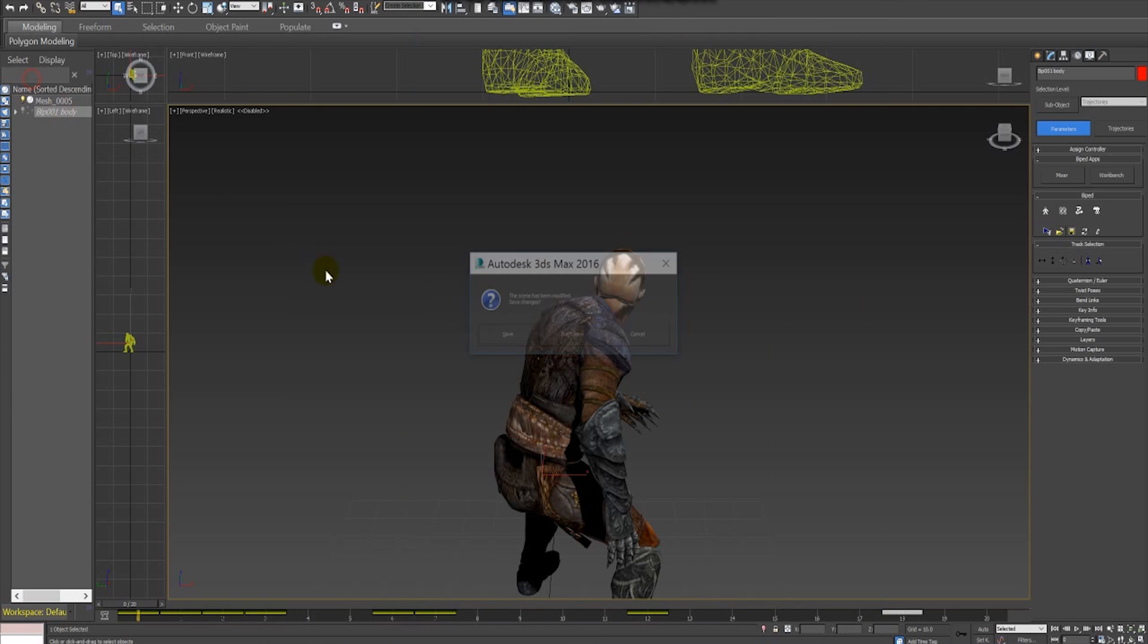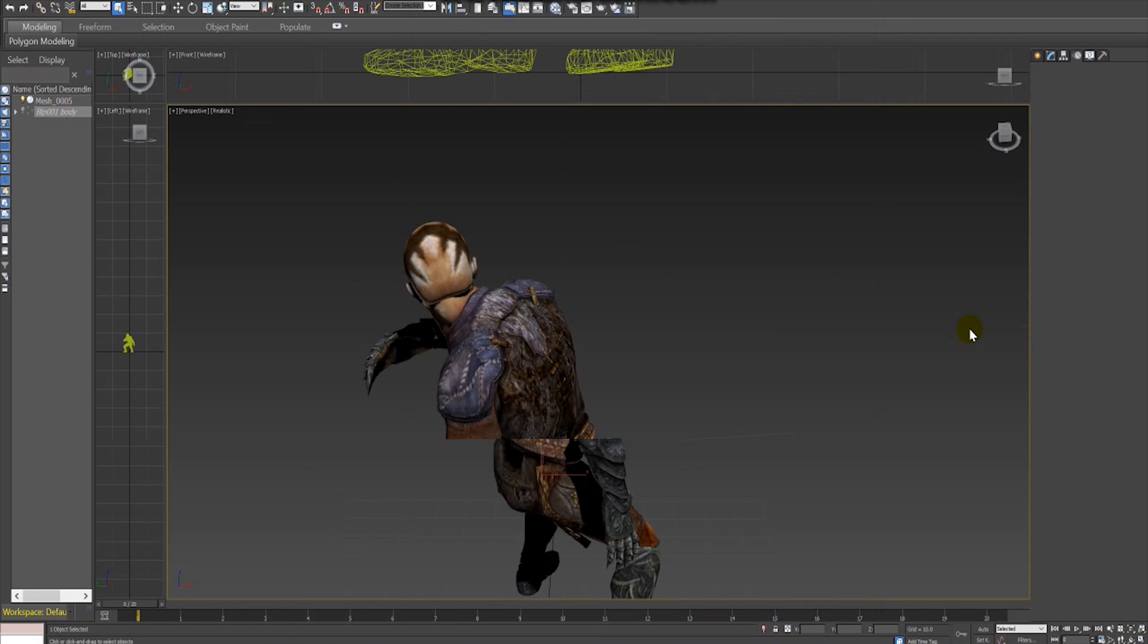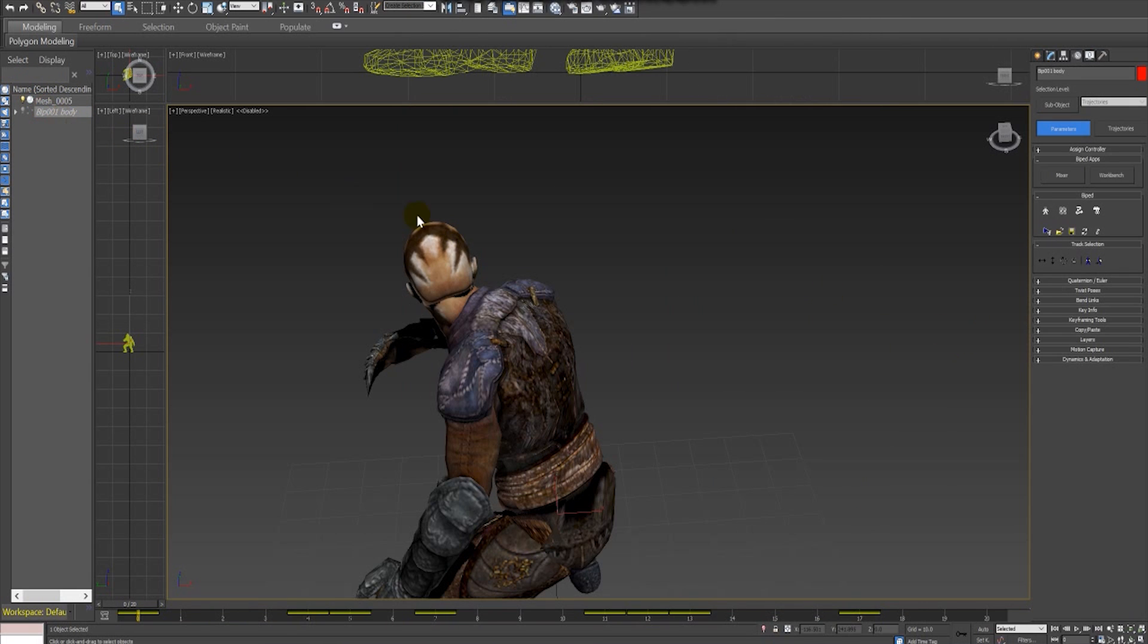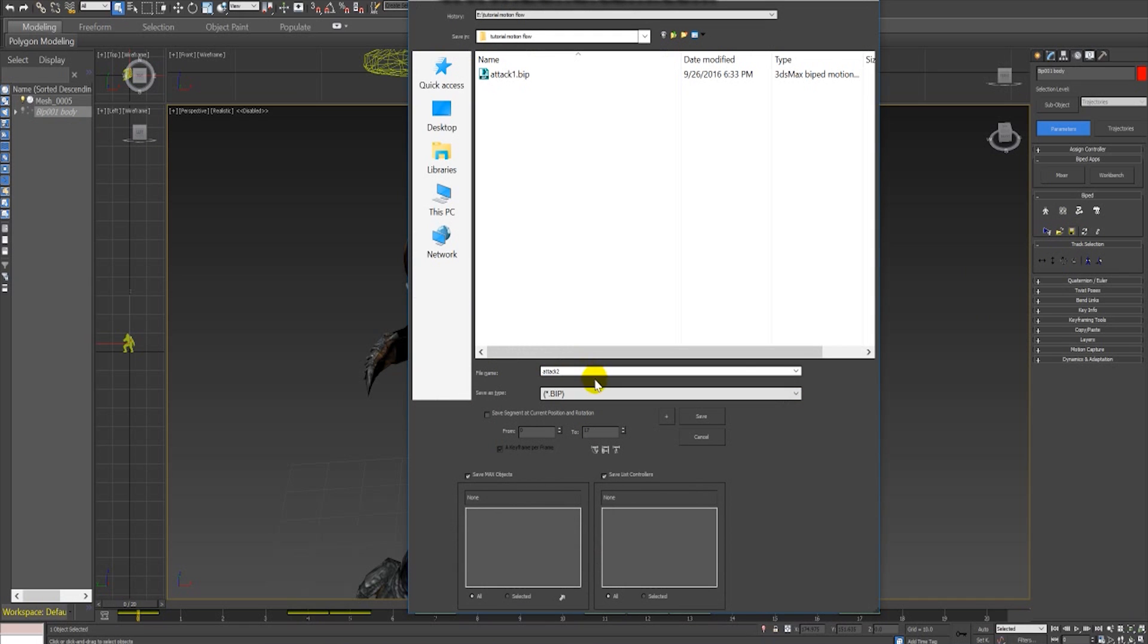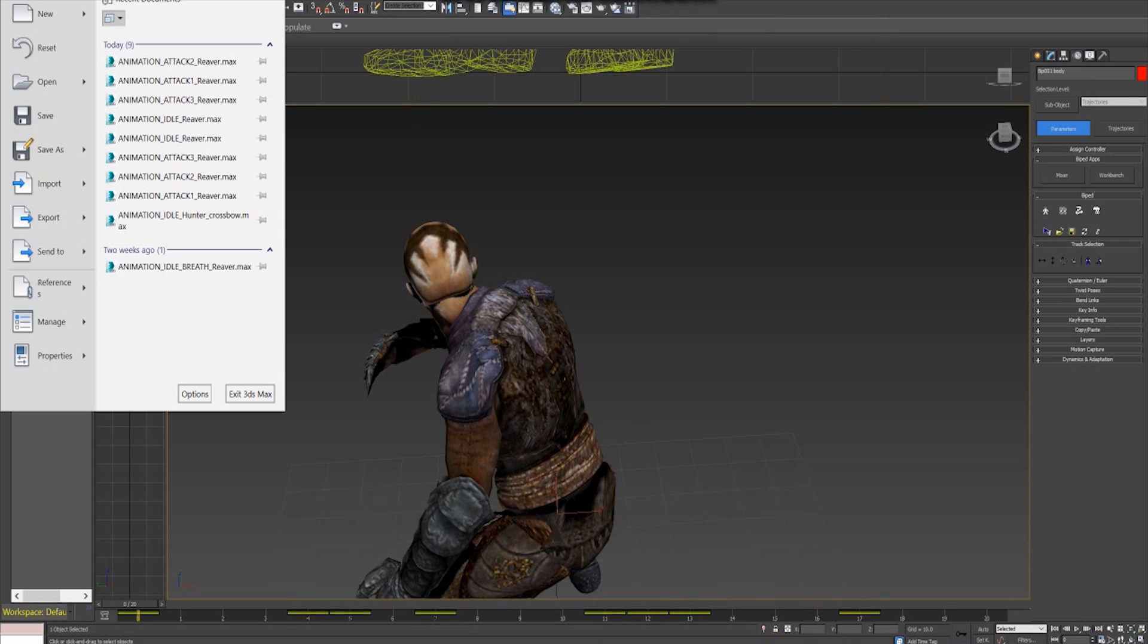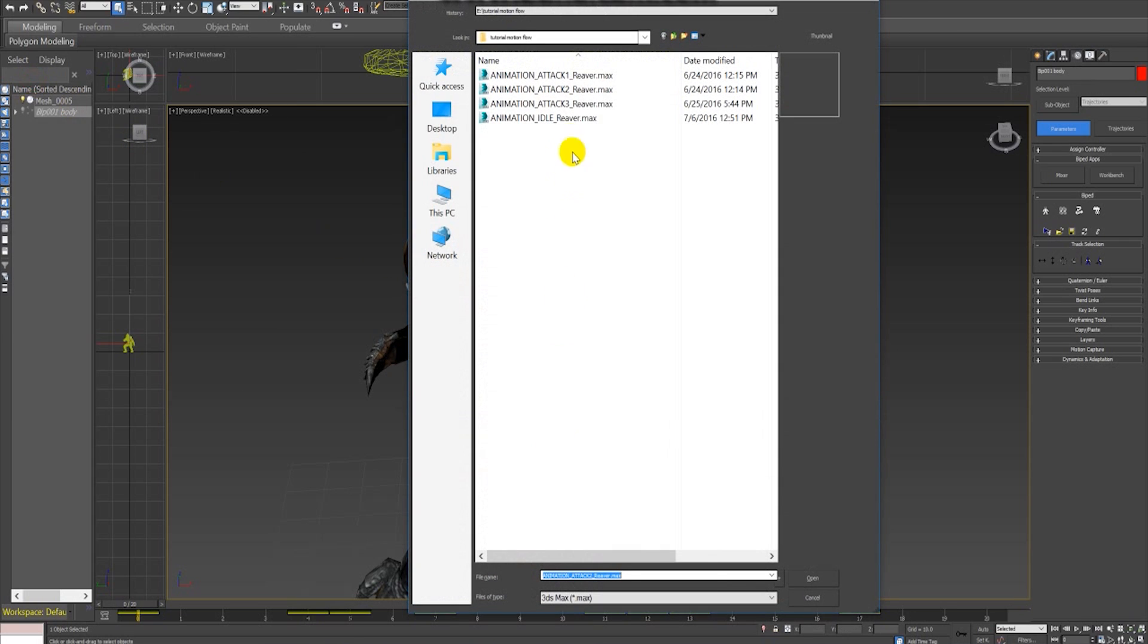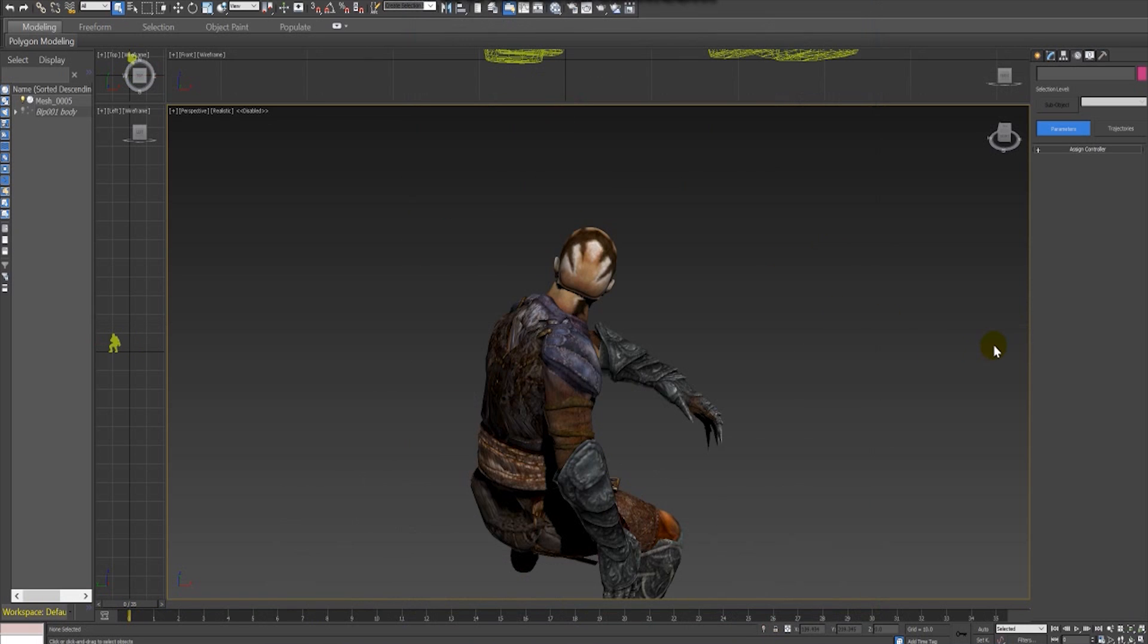I will repeat this process of opening the 3ds Max project, selecting the skeleton, the biped skeleton, and exporting the animation for the attack one, attack two, and attack three animations that I have made. After that I will be able to use the Motion Flow to merge these animations.